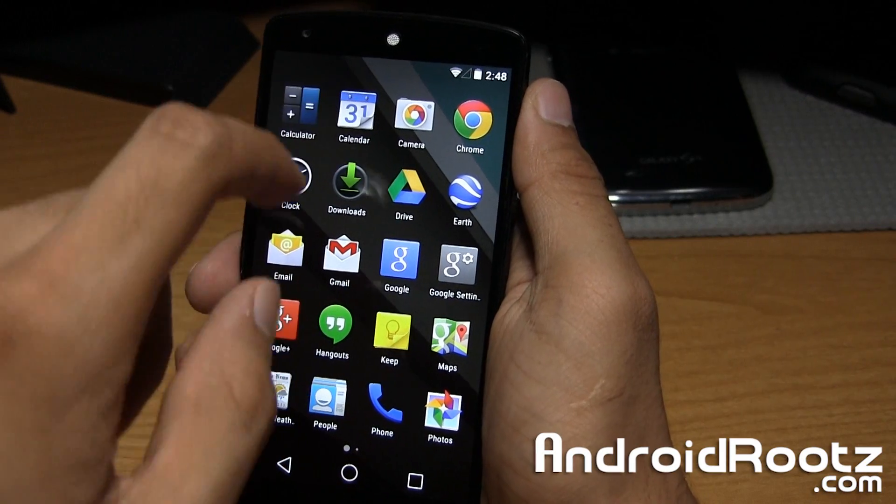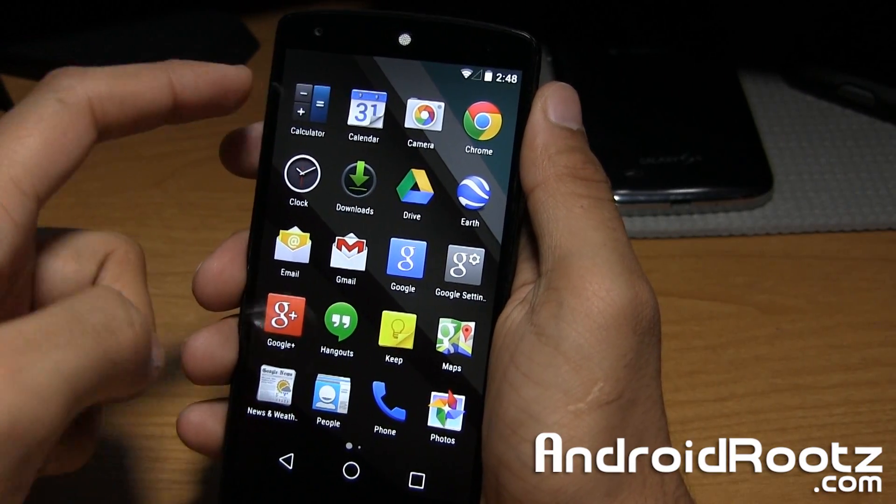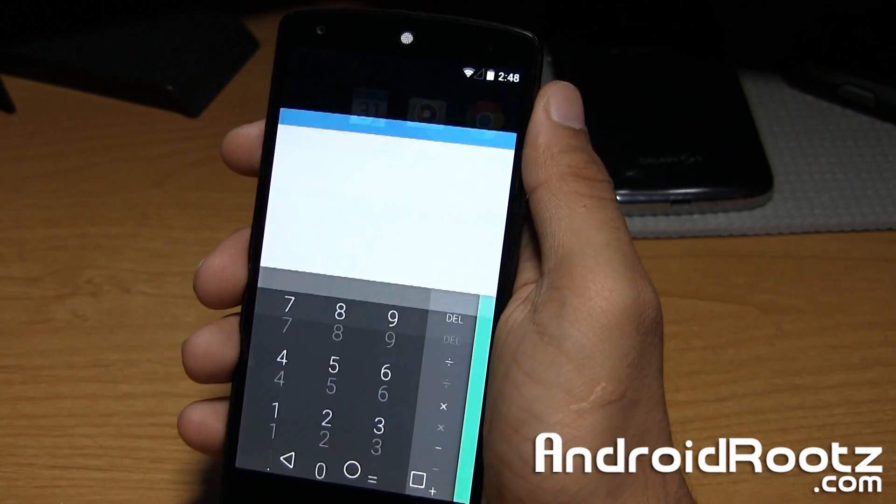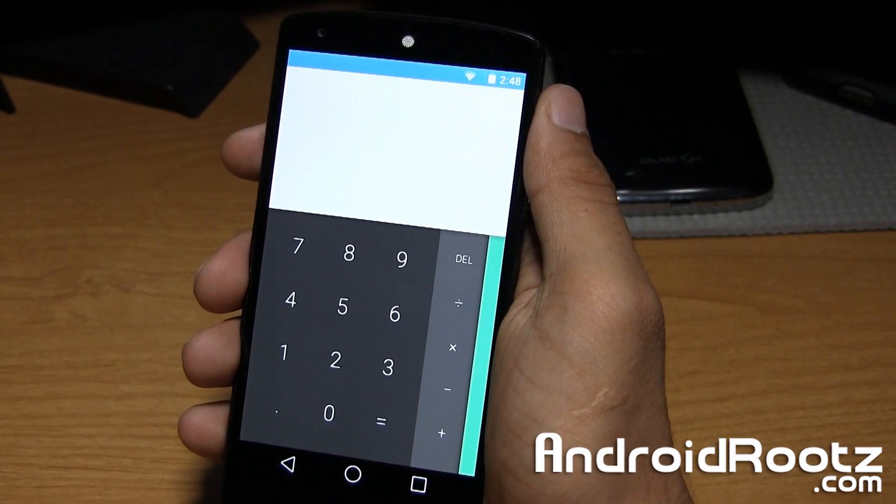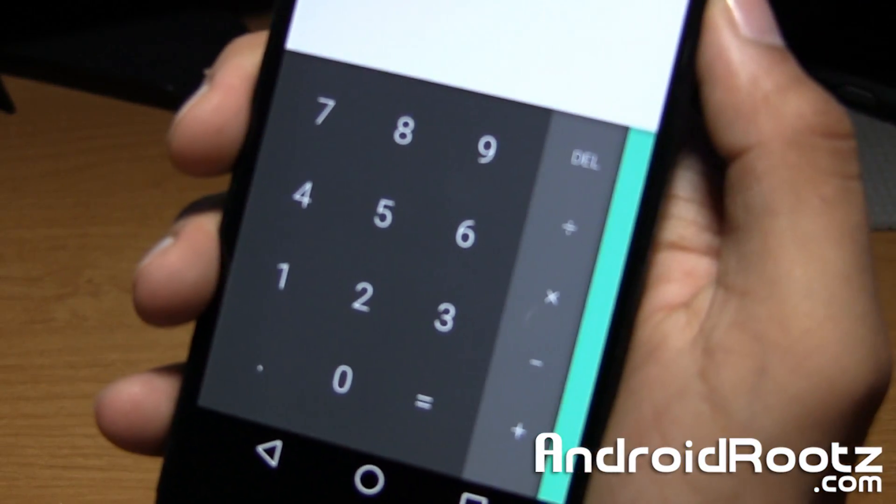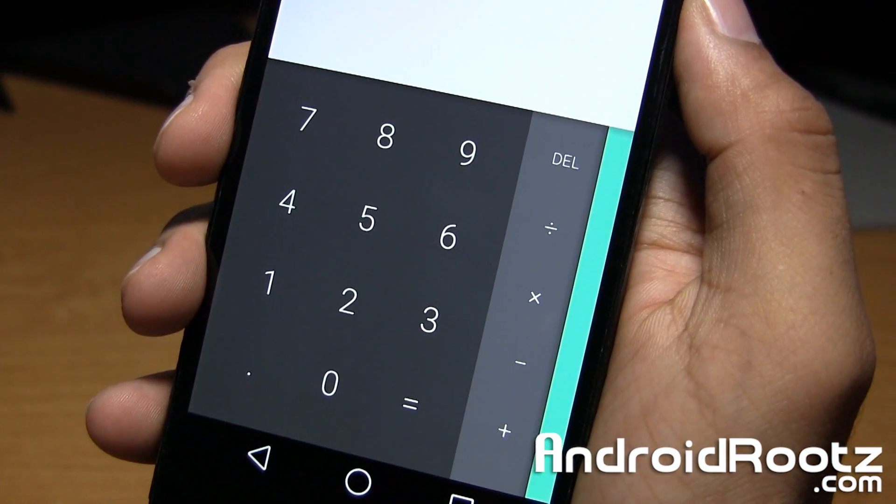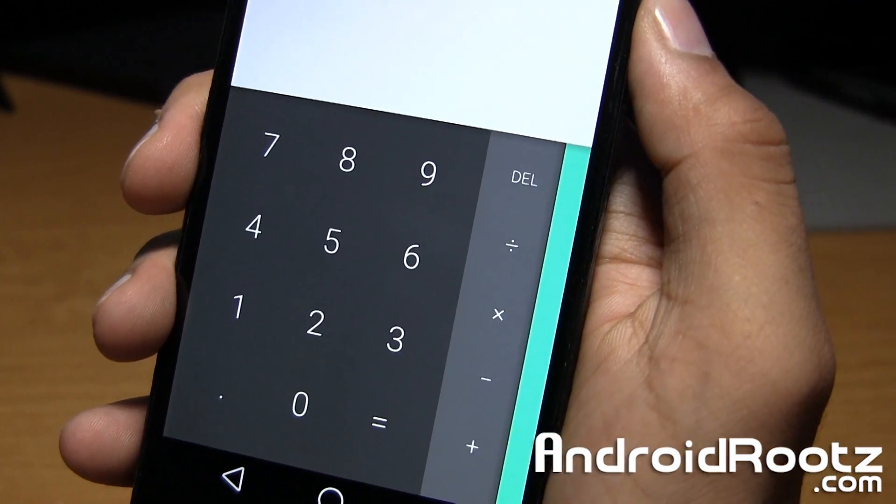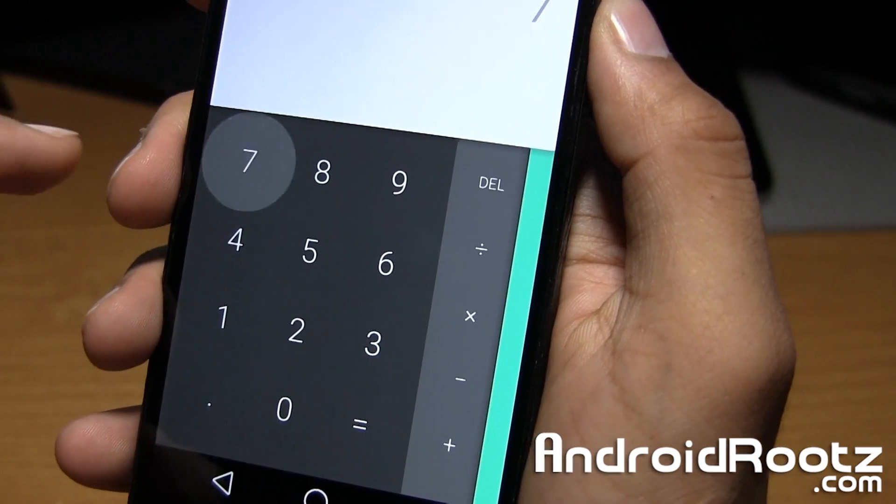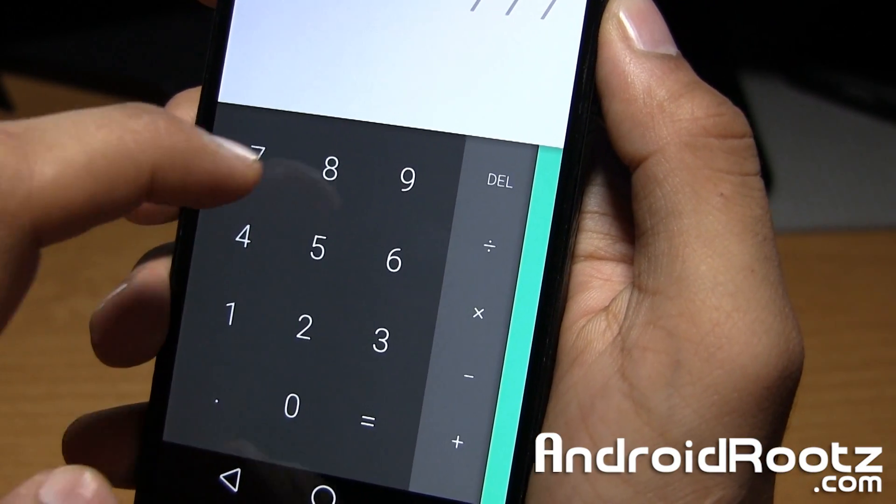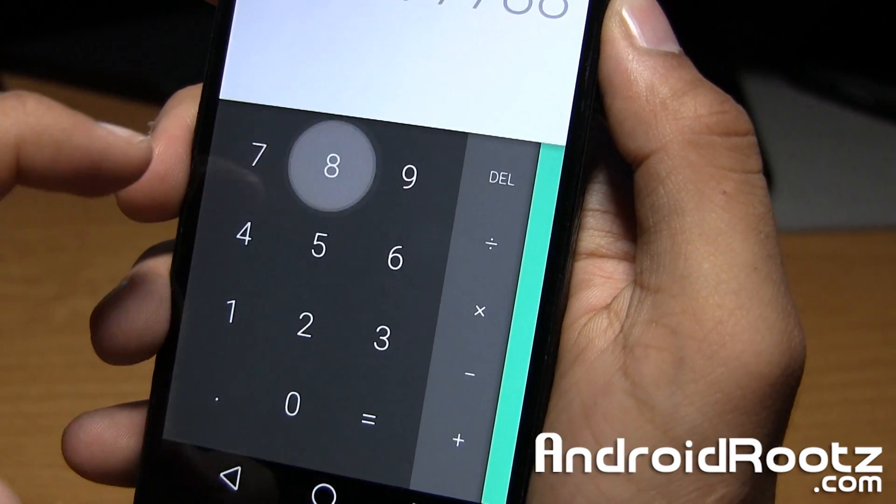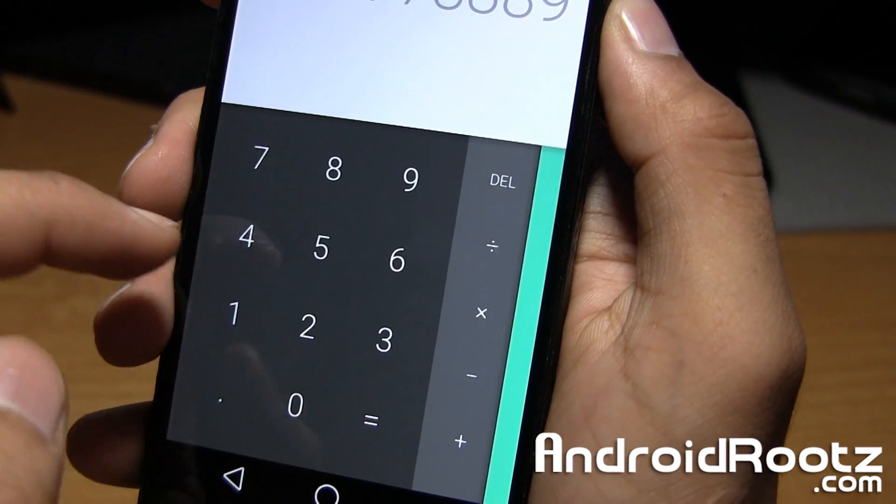Calculator has changed up. First of all, the icon has changed, and if you go ahead and open it up, this is a new calculator look. As you can see, there are no lines in between the numbers, so it's more just together. And if you're going to tap on it, it's more of a circular tap instead of a square one. As you can see, that ripple effect too.